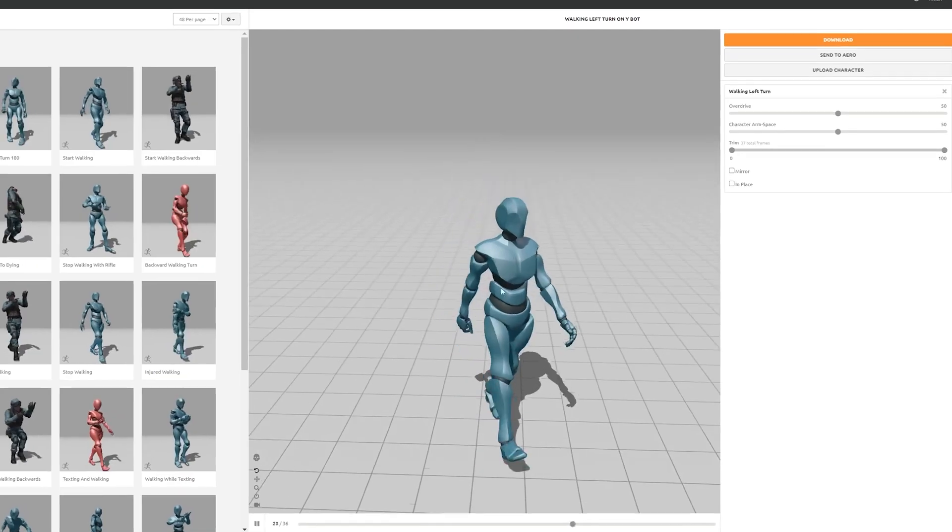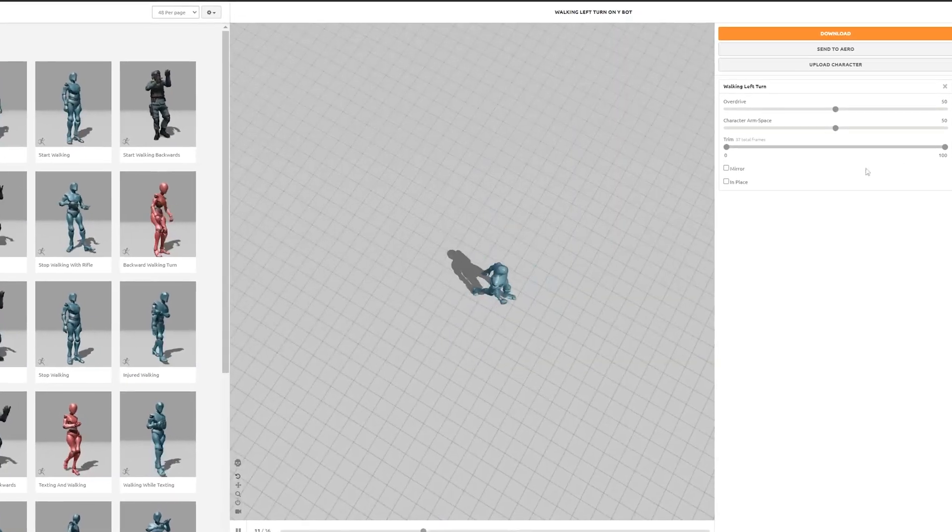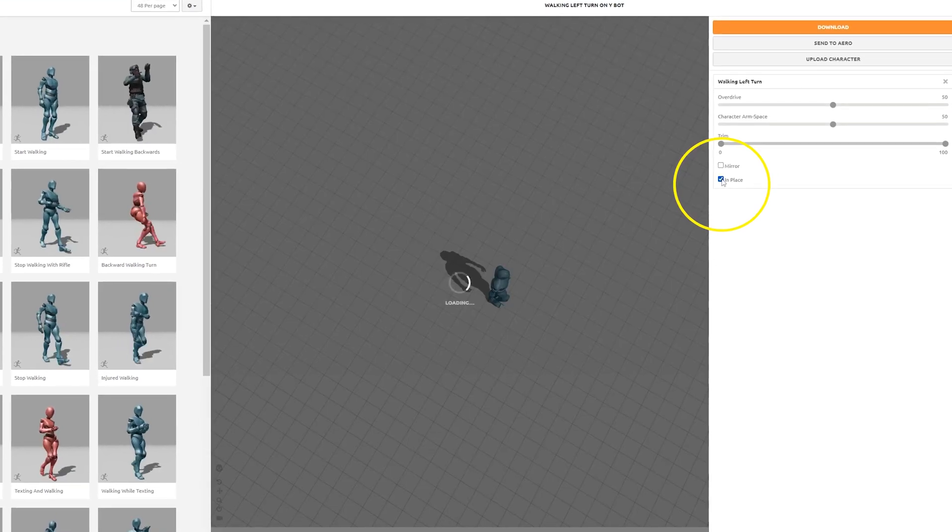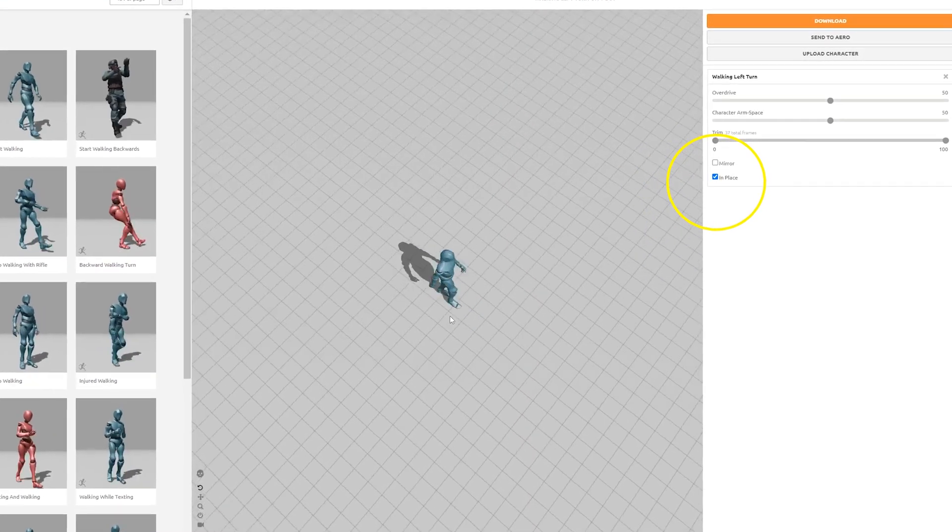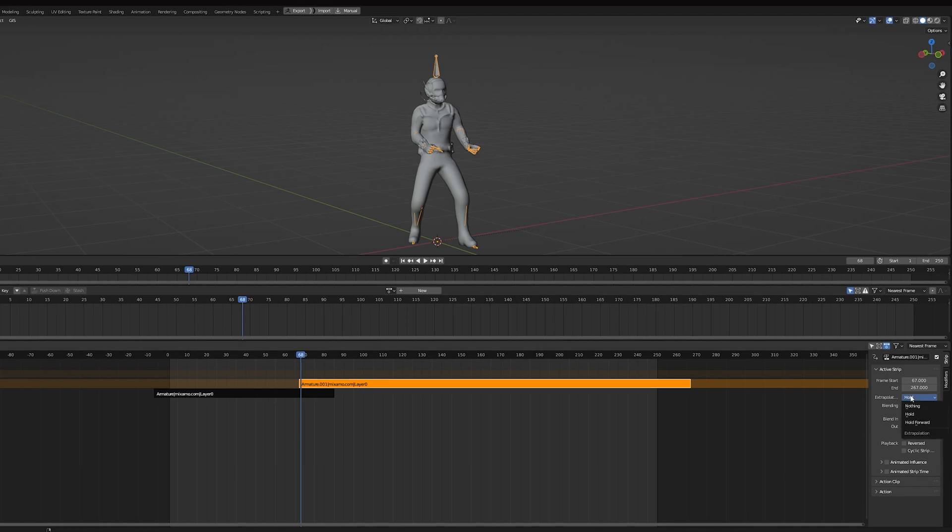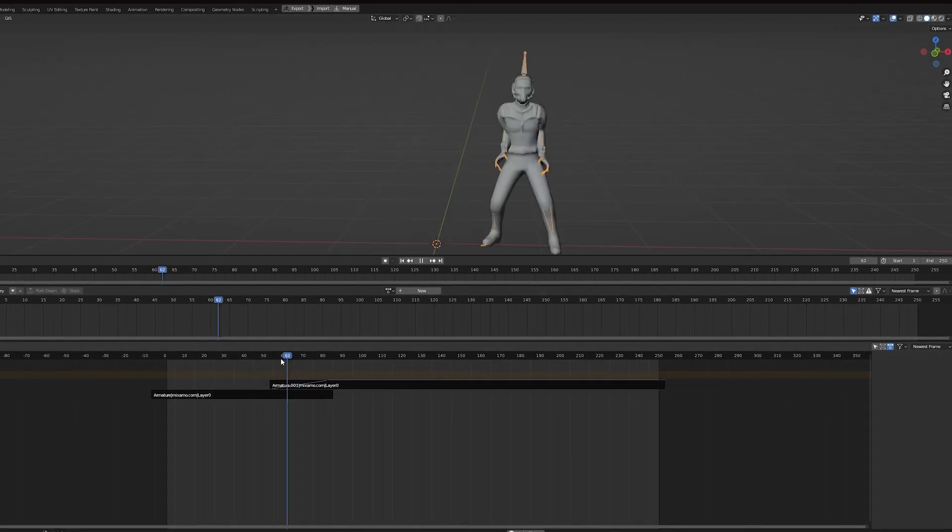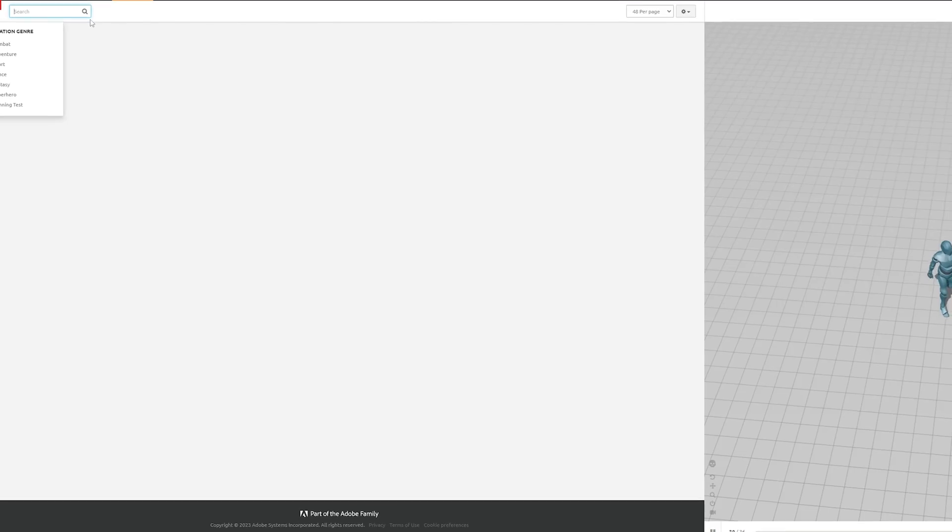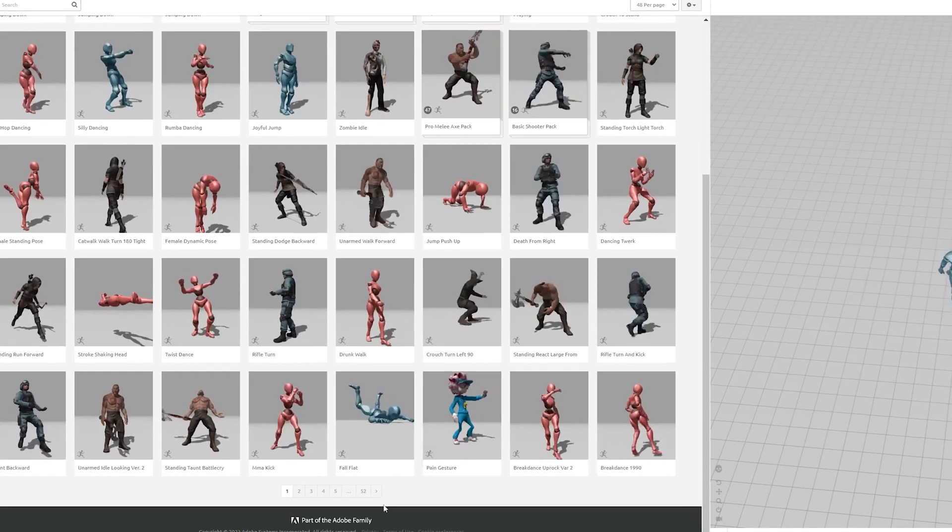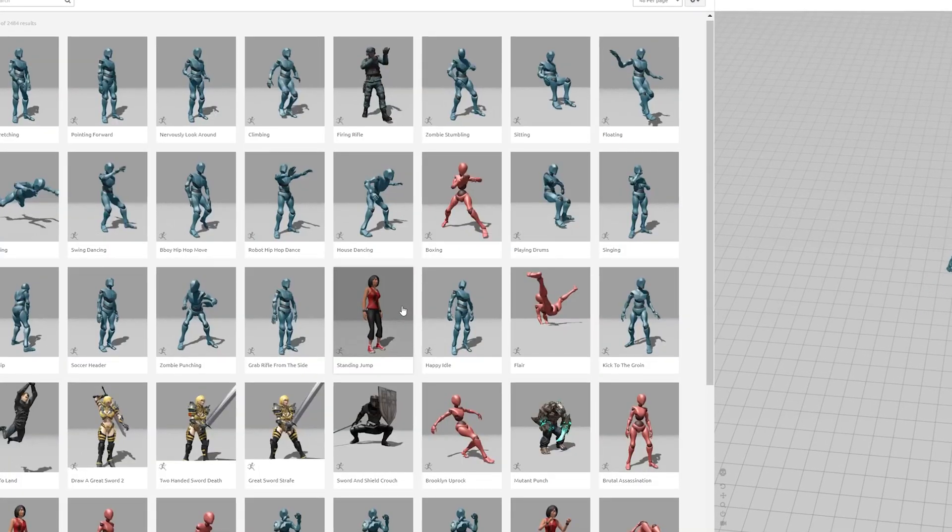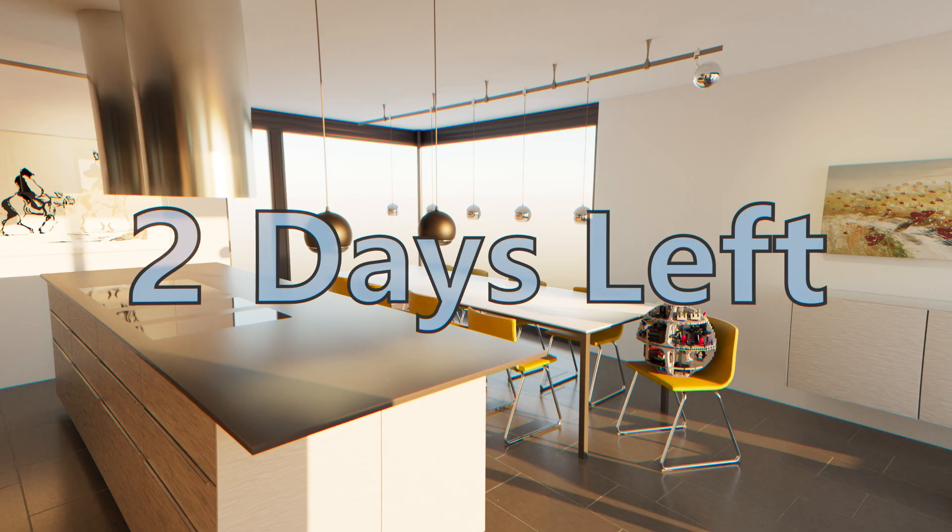If you don't have a mocap suit you can go onto Mixamo and download animations you like. For the animations where the character is moving from the origin you need to check in place. Then back in Blender I used the NLA editor to blend them together. The only downside of doing it this way is that you only have so many animation presets on Mixamo, so your movements aren't unique. But it does work and I used it prior to having a mocap suit.